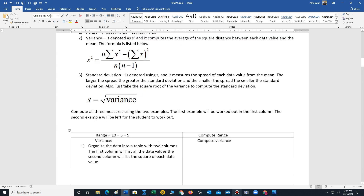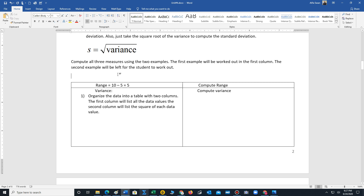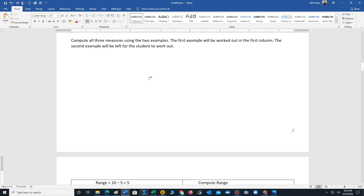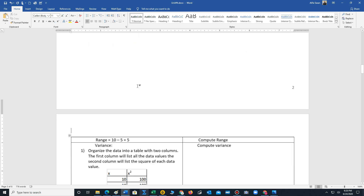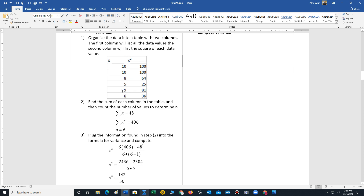Let's work with the first dataset and calculate the range: 10 minus 5 is 5. To calculate the variance, the first step is to organize the data into a table with two columns — the first lists the data values, and the second squares each data value. The sum of the first column is 48, the sum of the second column is 406, and we have 6 data values.